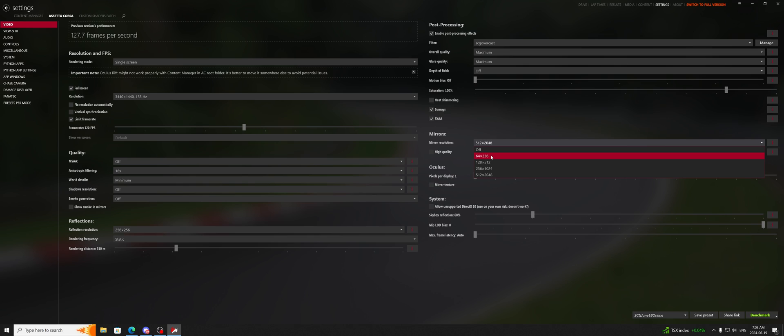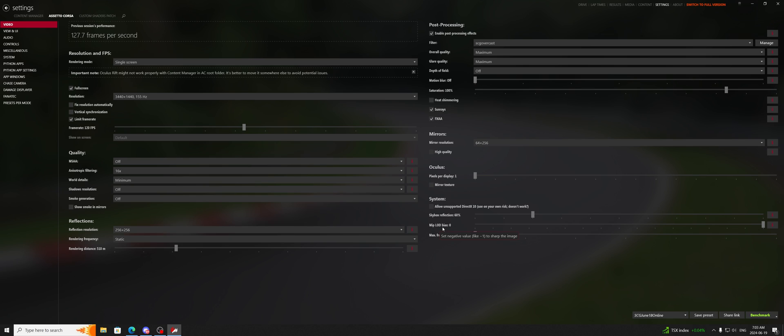I'm going to go ahead and lower this. I am going to share this setting when we're done. Now the next thing that we need to know here is the LOD bias in the bottom right of Assetto Corsa video. It says minus one to sharpen the image,